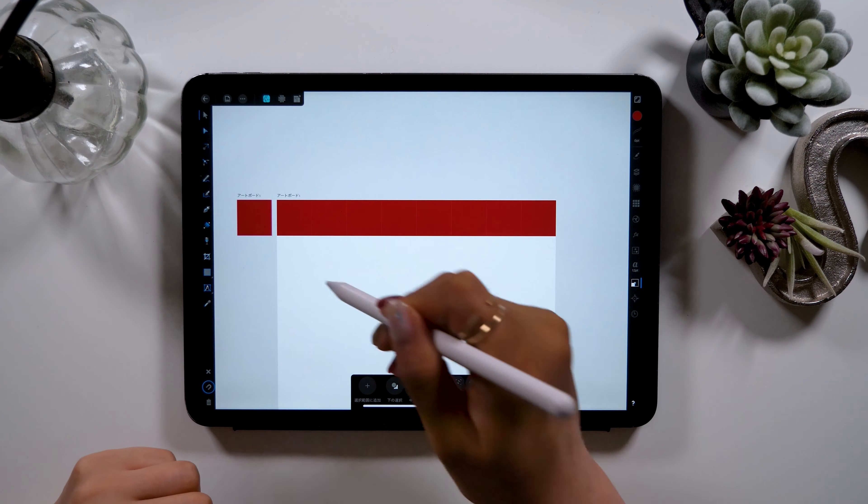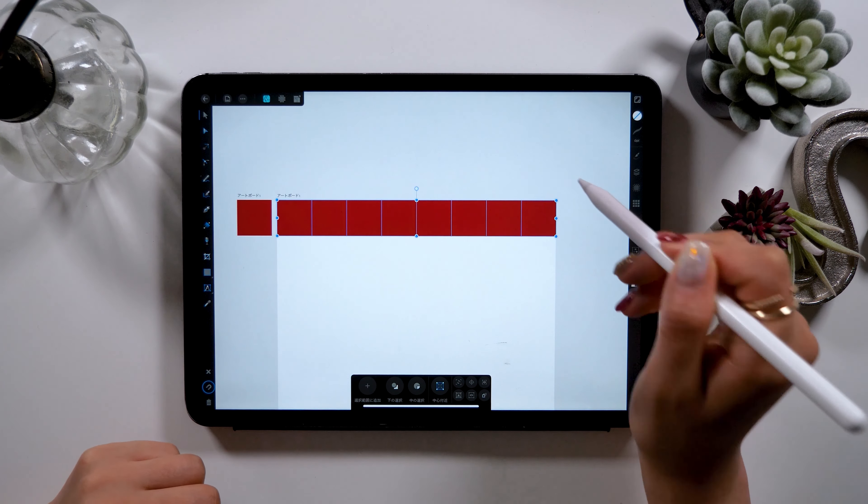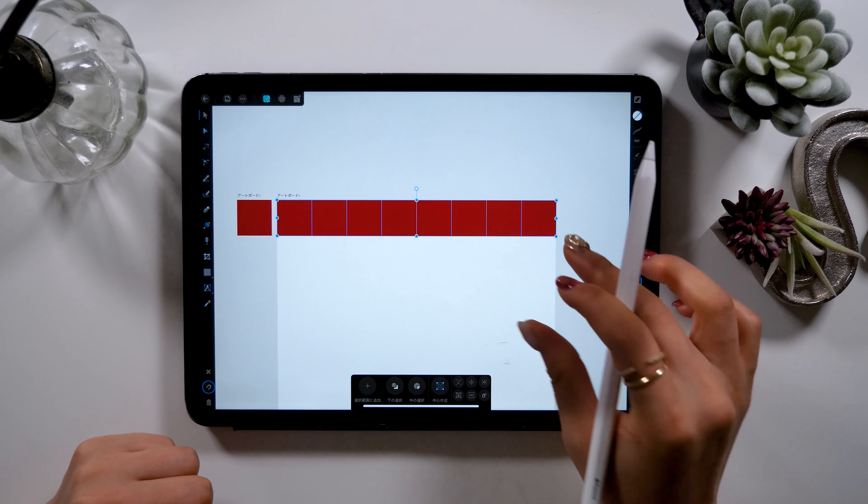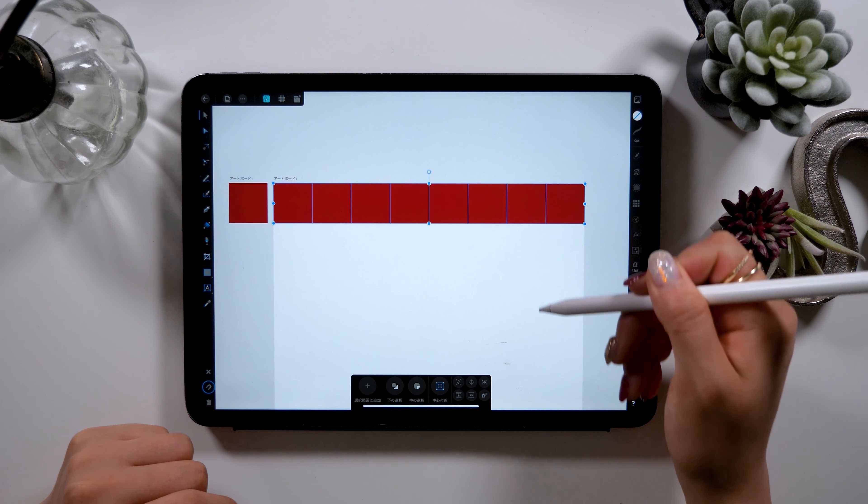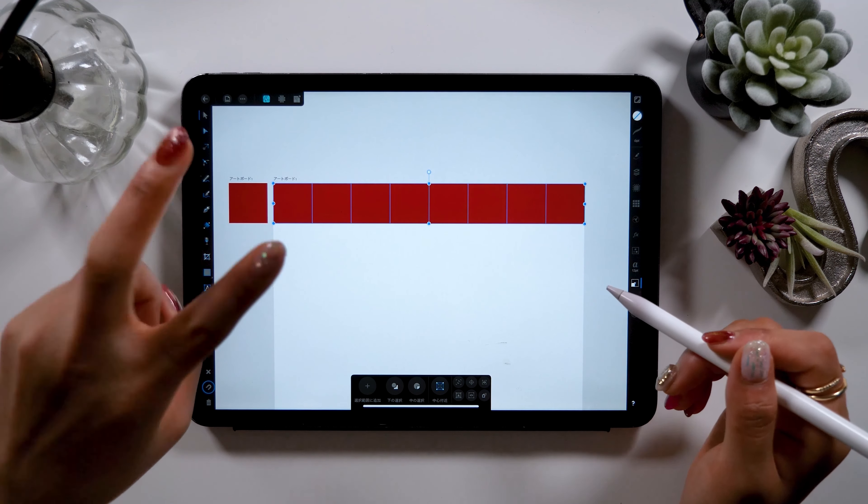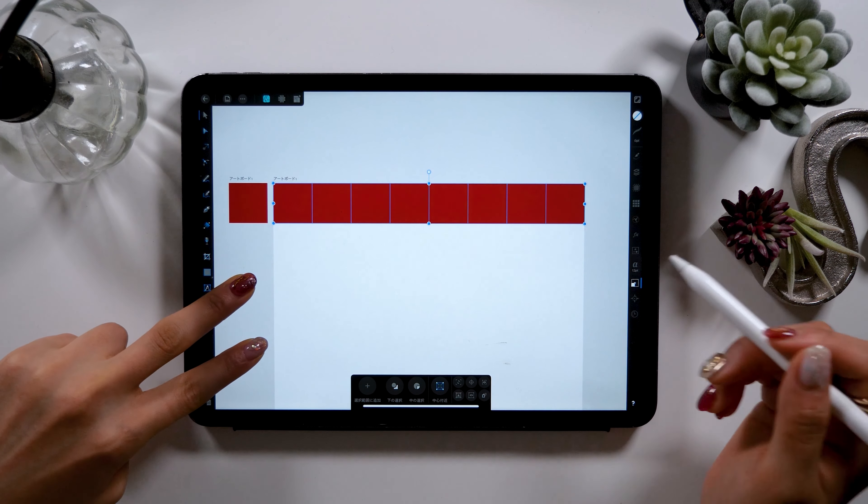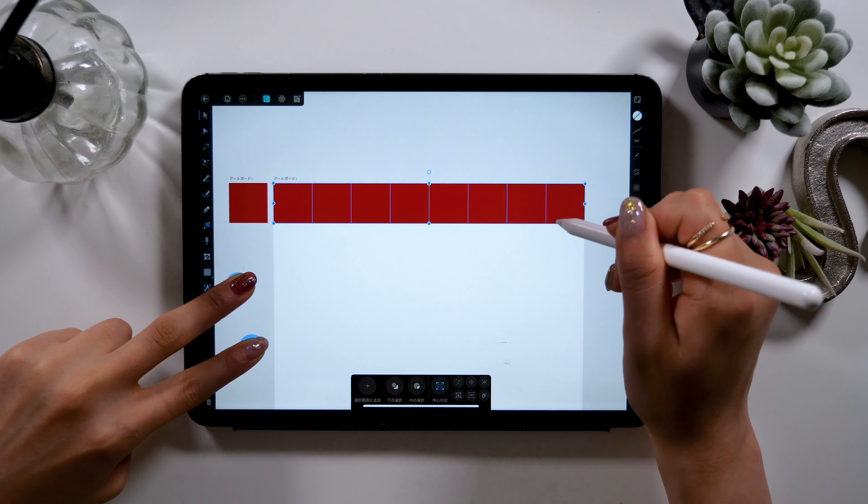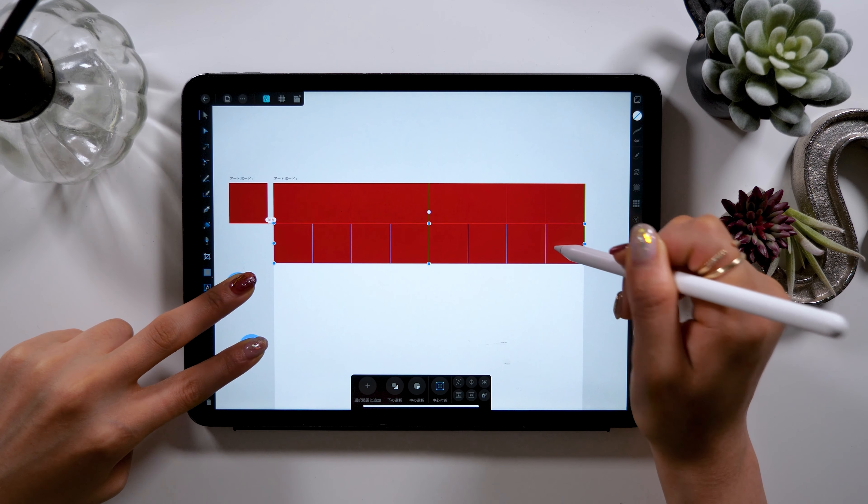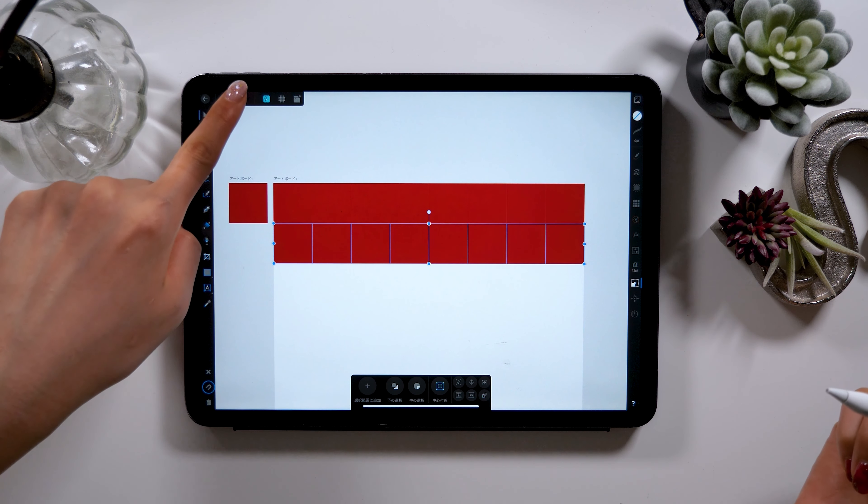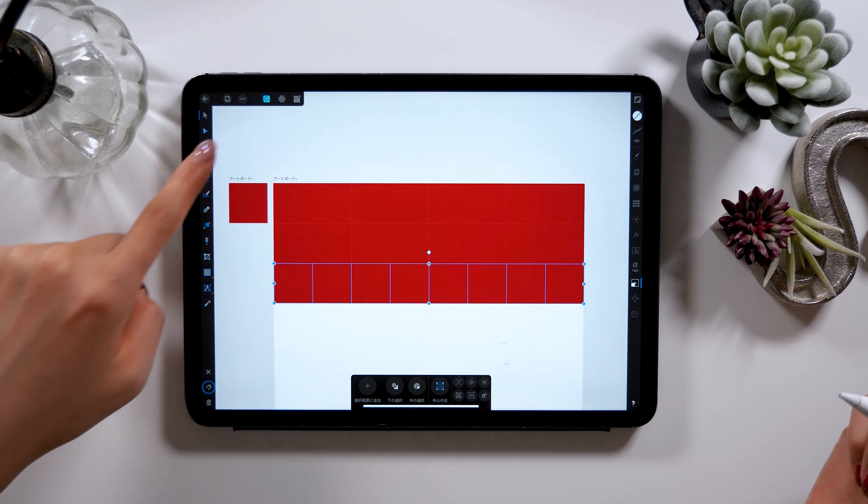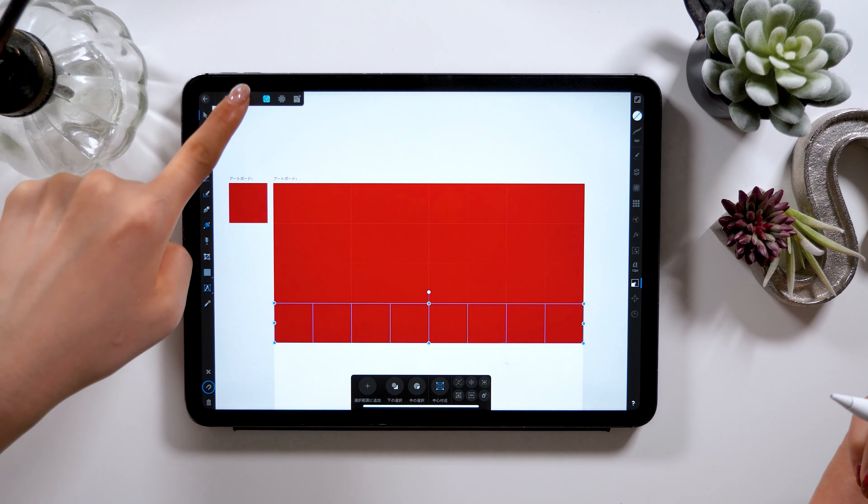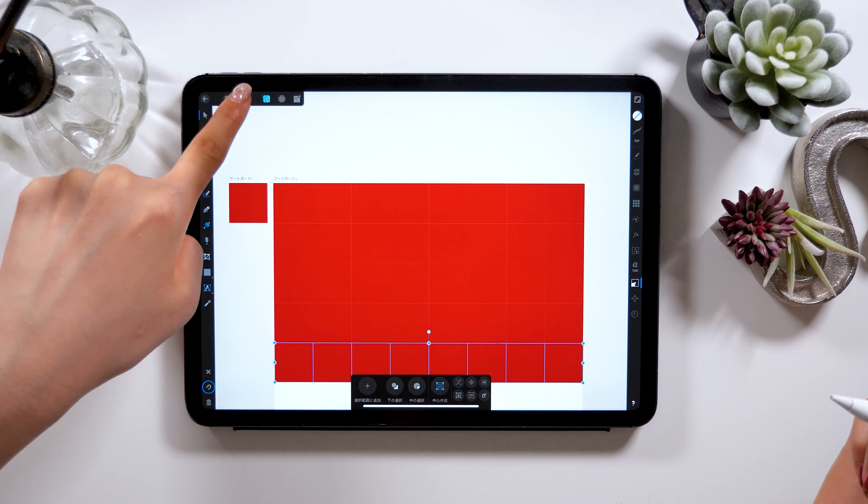We also want to vertically paste these squares, so to do that, select all of the squares that are horizontally lined up, then long press with your two fingers like last time and drag them down. Then select duplicate multiple times, which will fill up the square very quickly.